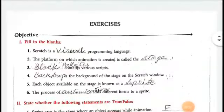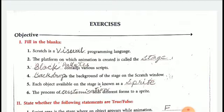Dear computer students of class 6, today I am going to discuss the objectives of the chapter Scratch Programming given in page 111 and 112.